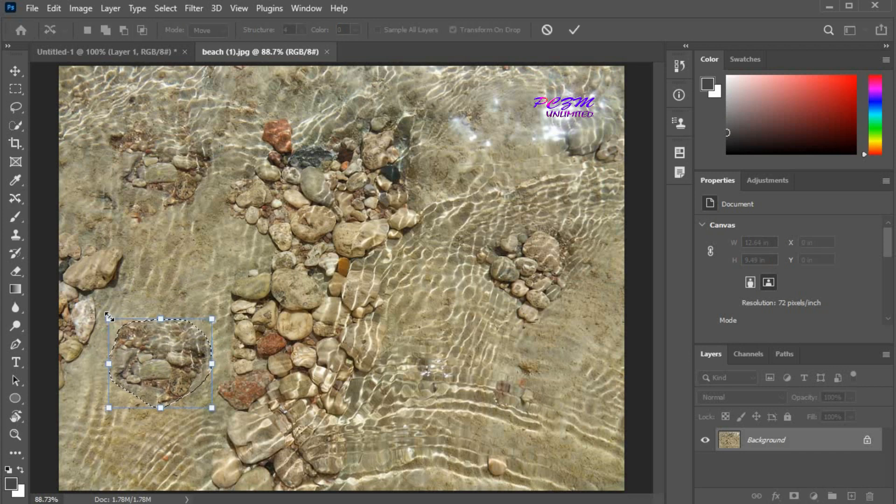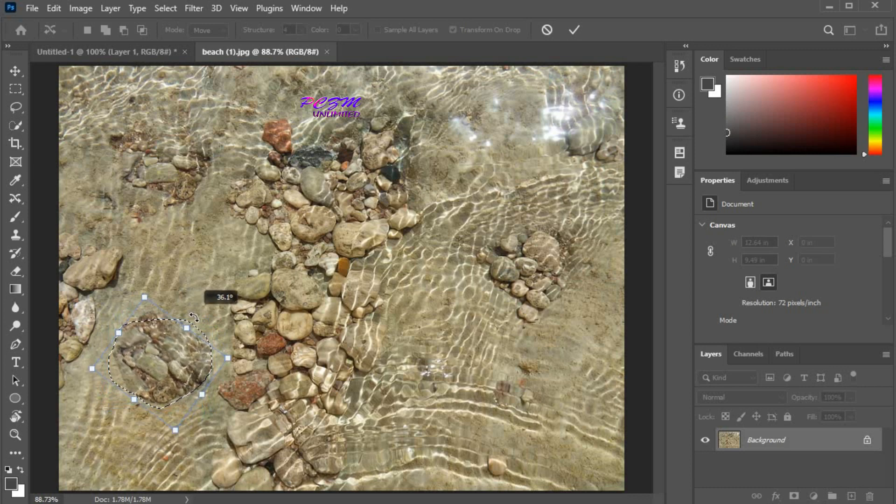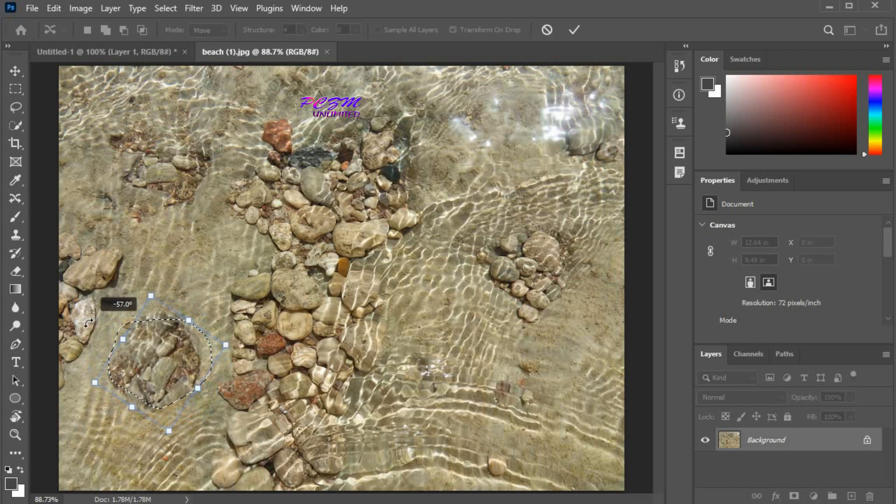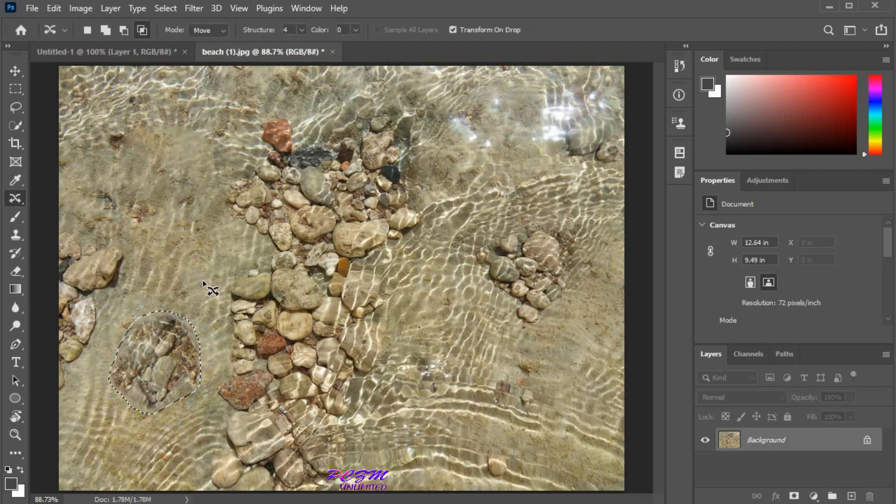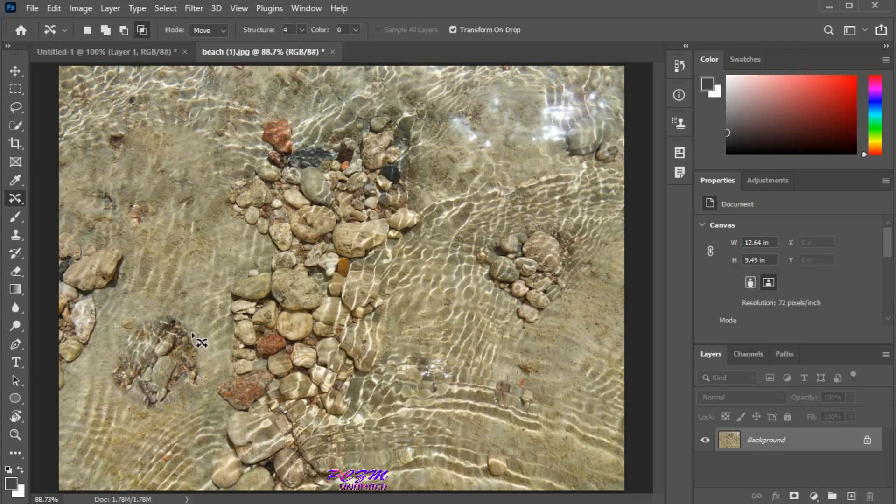Now we can rotate and scale this part of the image. Press enter. This part of the image has moved, and the area left behind filled up automatically.